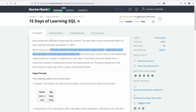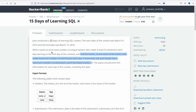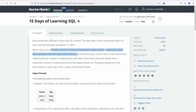I'll split the requirement into two parts. In the first part, I'll only write a query to return the total number of unique hackers who made at least one submission each day — considering one day at a time starting from the first day. Once I have that, I'll move to solving the second part: finding the hacker ID and name of the hacker with the maximum number of submissions each day. Then I'll merge both queries together.